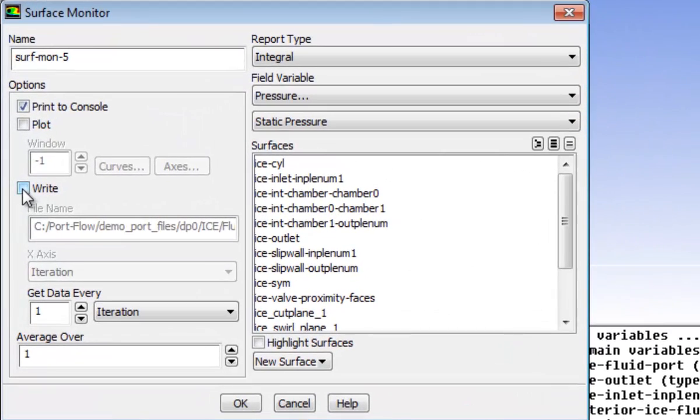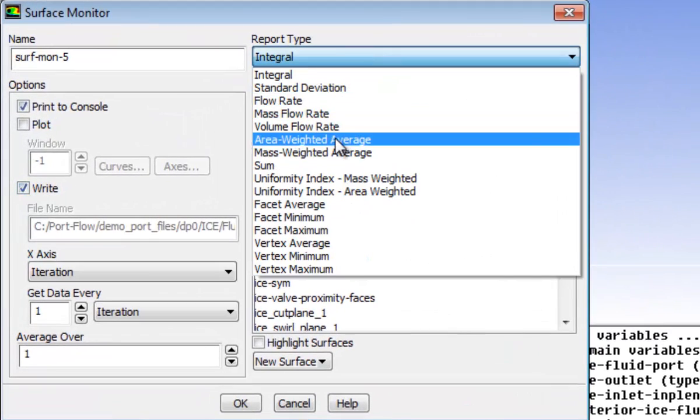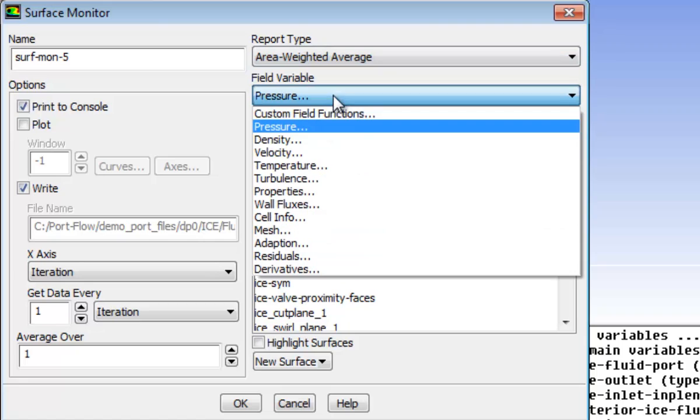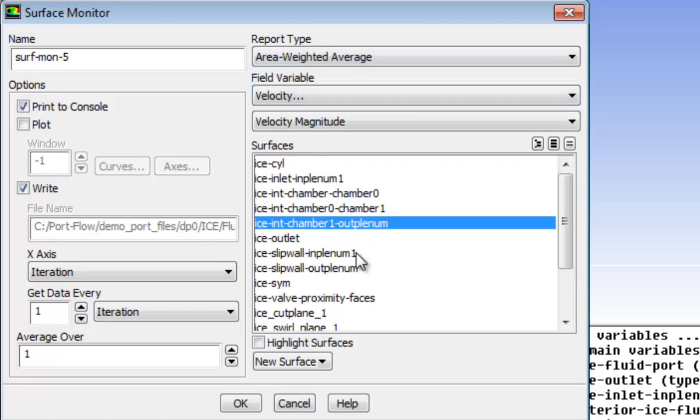To achieve this, you will define one velocity magnitude surface monitor on an interior face zone and then will use this data for defining convergence criteria.